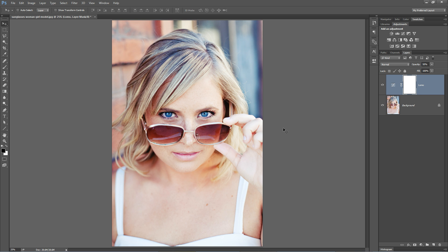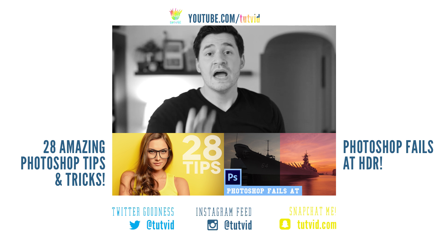If you enjoyed this tutorial, make sure you go check out www.tutvid.com for more free Photoshop tutorials. Thanks, guys.